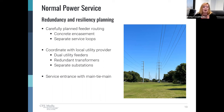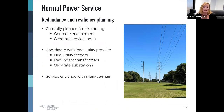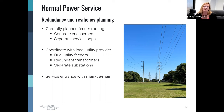We would want to talk with the utility company about the option for dual utility service and a main-tie-main service entrance, but that requires close coordination with the local utility provider to see if it's even available in the area. This may look like just redundant transformers from a radial feed, or it could be fully separate feeds from two different substations.